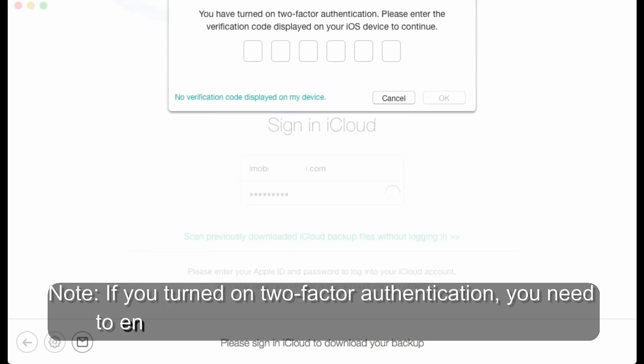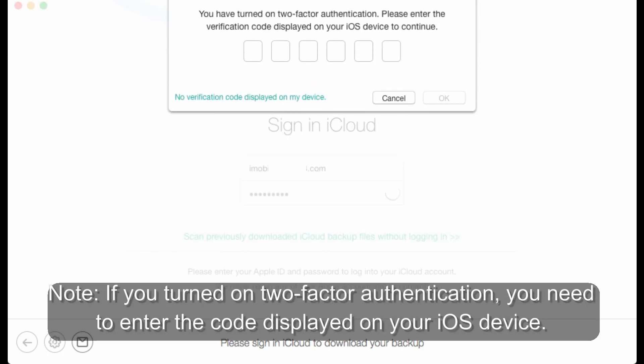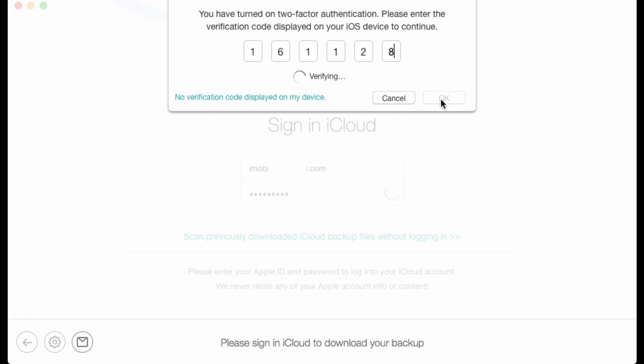Note, if you turn on two-factor authentication, you need to enter the code displayed on your iOS device.